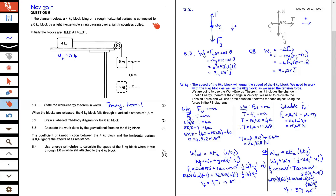In this lesson, we are going to be looking at November 2017, paper one, question five. It's a work energy question, but it involves quite a bit about working with the forces on the two objects. So I'm going to go through the question and then we will go through the answers.